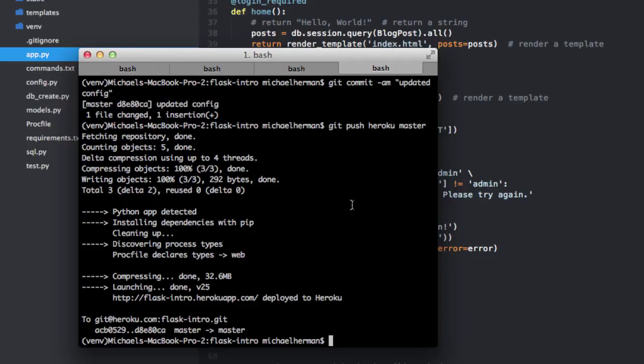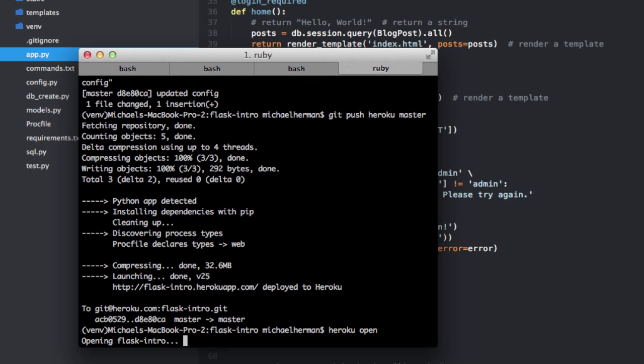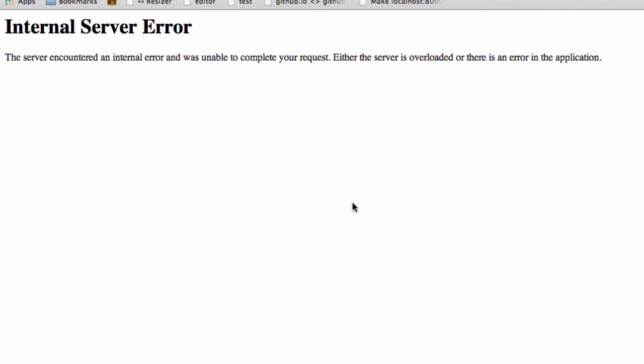So just two more quick things before we finish. So if we do heroku open, you can see that we're getting an internal server error here. So we do have Postgres set up. We just don't have any data in there. And so where we're at right now within the app, I believe, is trying to load data in. And so we're getting an error. So I'll show you how to troubleshoot this next time.